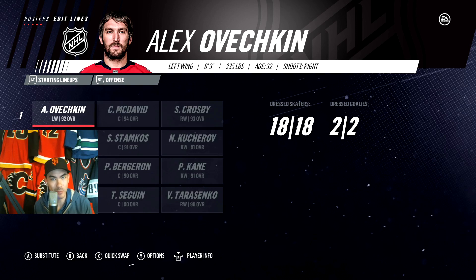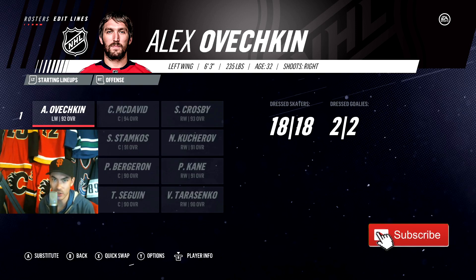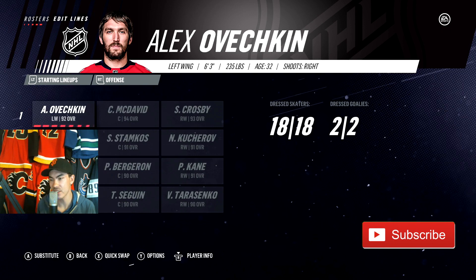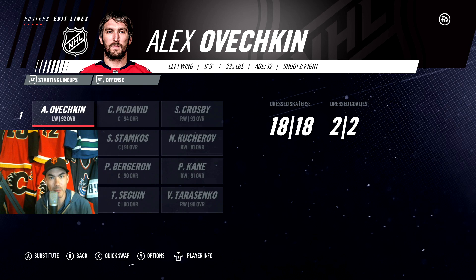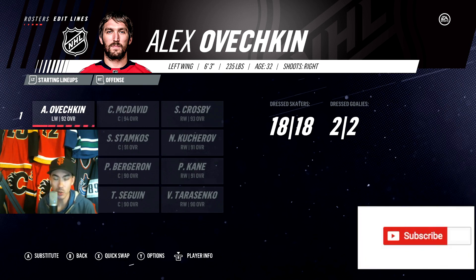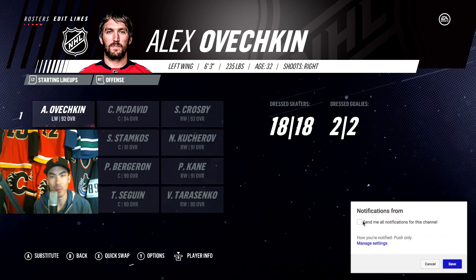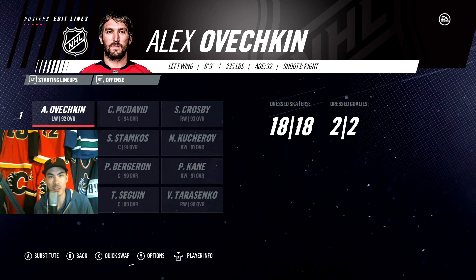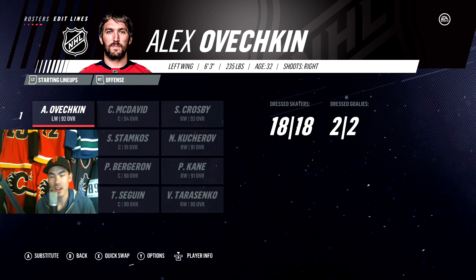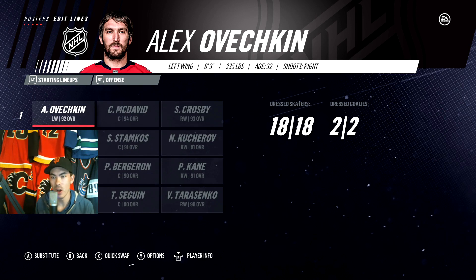EA Sports in NHL 19 has gotten the rights to a lot of NHL alumni and legends, and this is going to make it possible. We're taking the best players in today's NHL and putting them up against the best players of yesterday's NHL in today's versus video. If you're new here, definitely leave a like and subscribe — there are tons of NHL 19 videos coming that you won't want to miss.